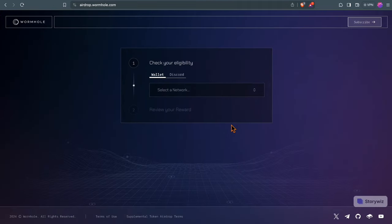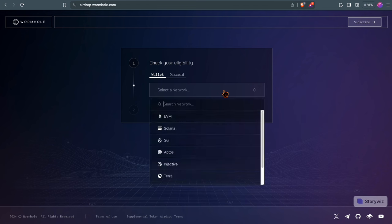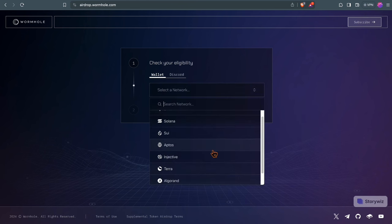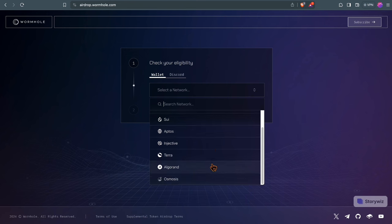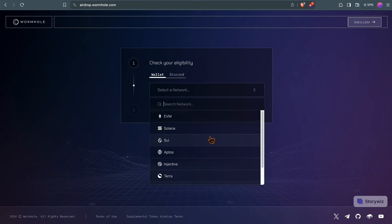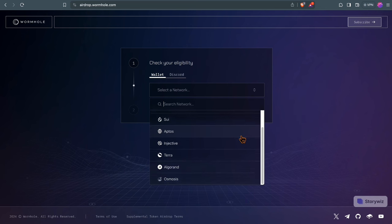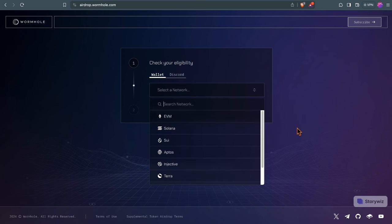Wormhole's airdrop announcement also made waves. The claims are not open yet, but you can check eligibility on different blockchains: EVM, Solana, Sui, Arbdos. Even if you did a bridge transaction three years ago on Terra Luna at that time, you might be eligible, and it's very likely possible that you are eligible on different wallets.